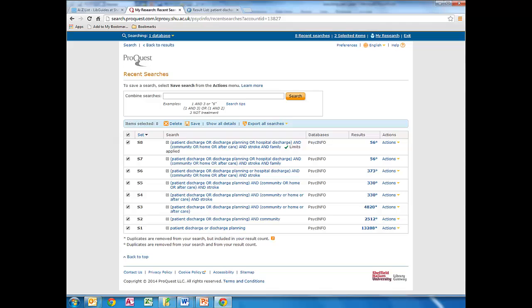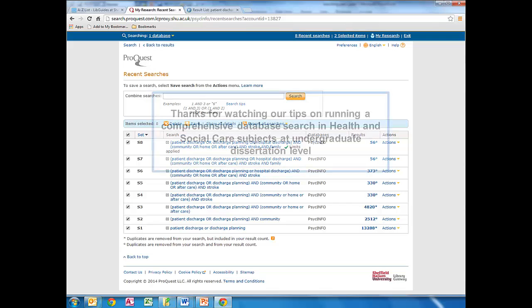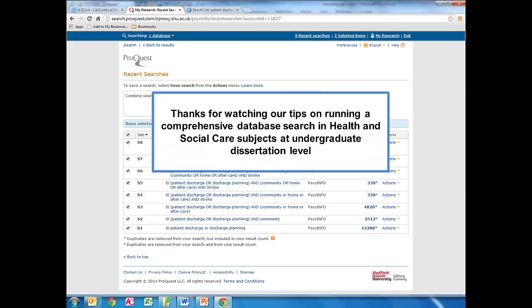To ensure we've carried out a comprehensive search, we need to continue our searching across all the relevant databases, plus other resources such as Nice Evidence or Social Care Online, and relevant books and websites.